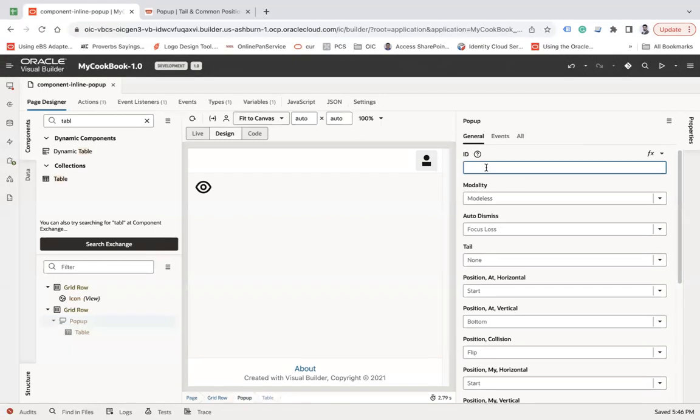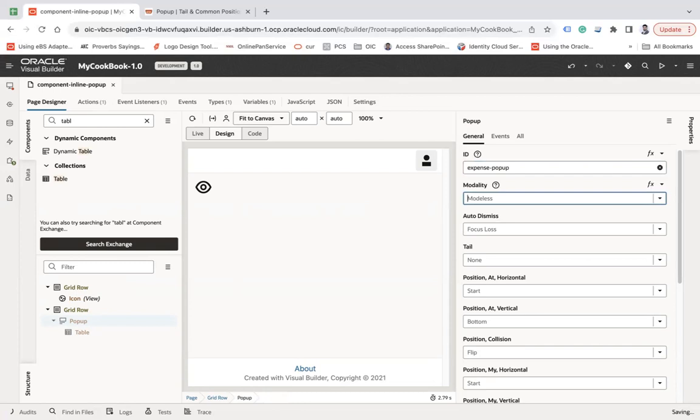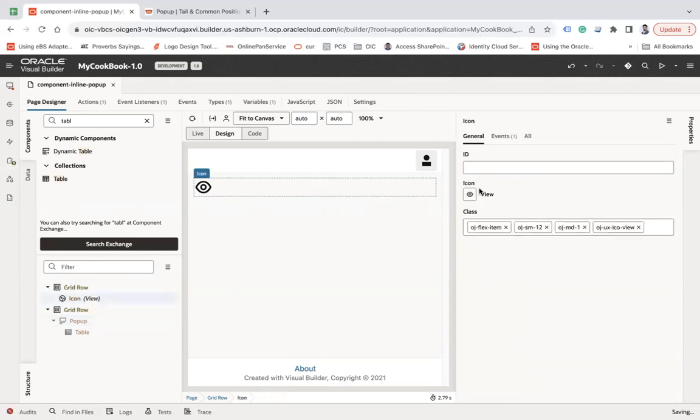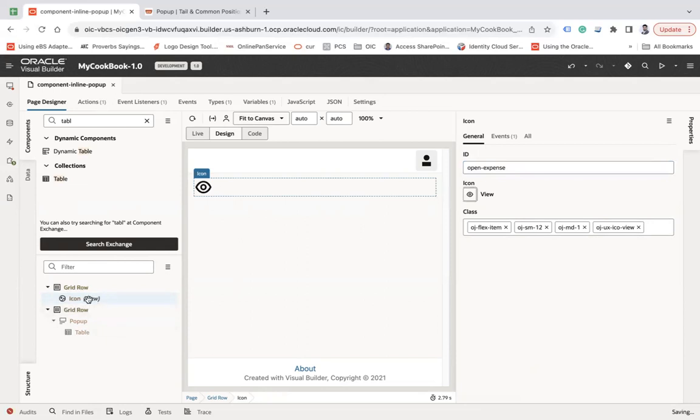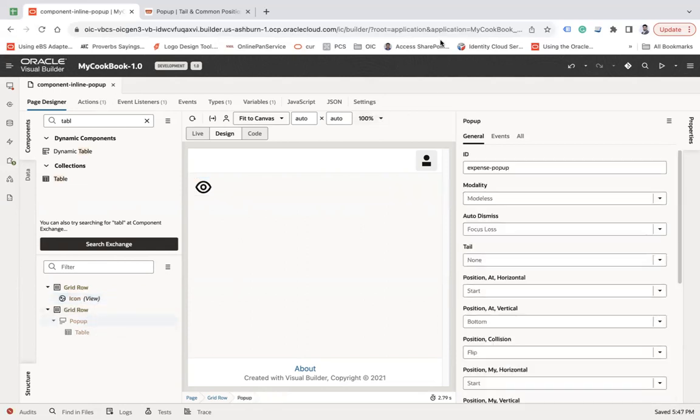You have to put the popup ID here, let's say expense popup. And then under icon, let's give it a name, open expense. These are the two IDs that I have set: one for icon and second is popup.